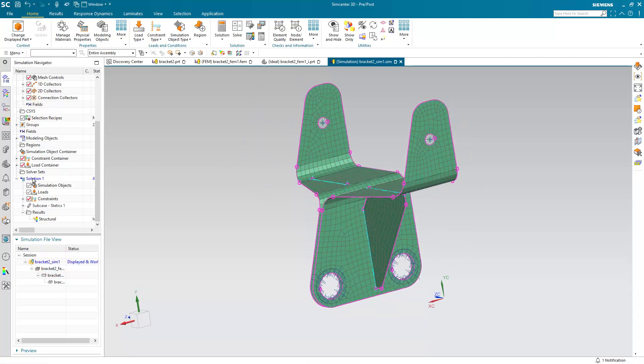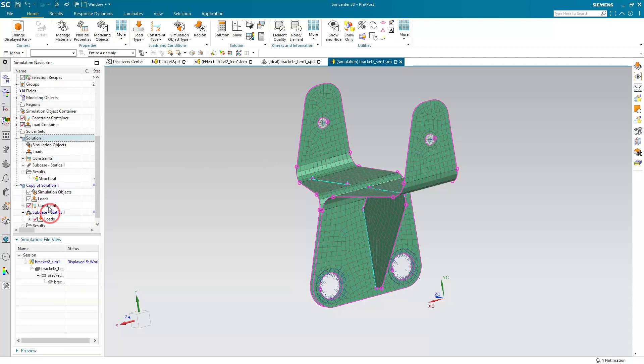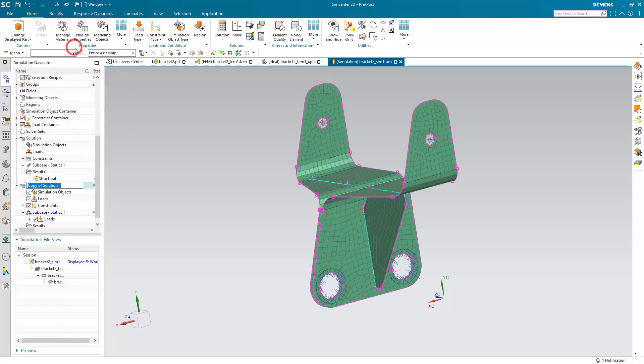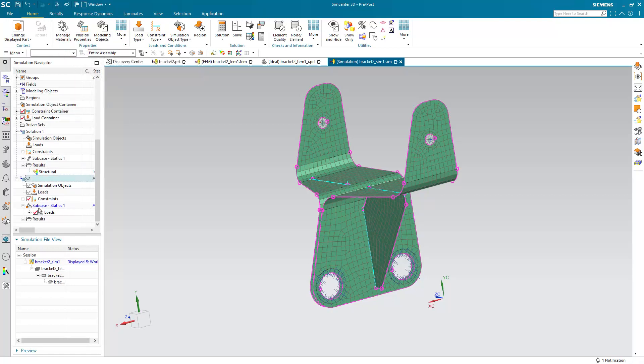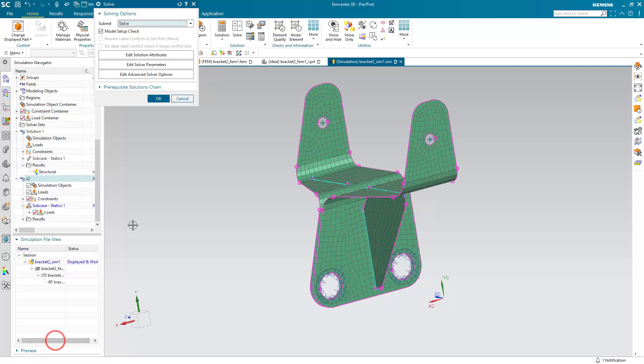So that we can maintain our original results, we'll go ahead and clone our solution. Here I'll rename it to S2. Then we can go ahead and solve.